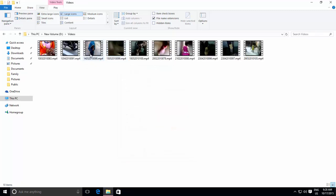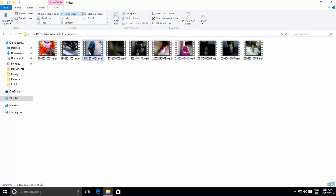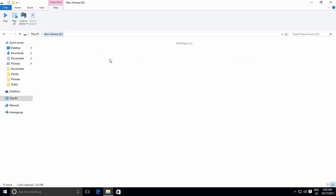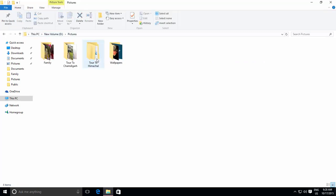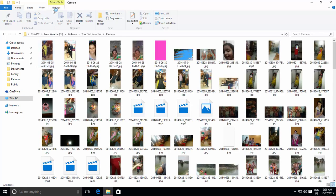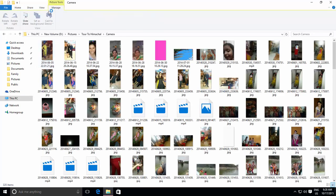When you change the viewing style of a folder using customized templates, you also get relative options in the menu bar when you select a file. Like you get the Play menu for video folders and Pictures tool menu for folders containing pictures, from where you can play a single or all videos or can see a nice slideshow.